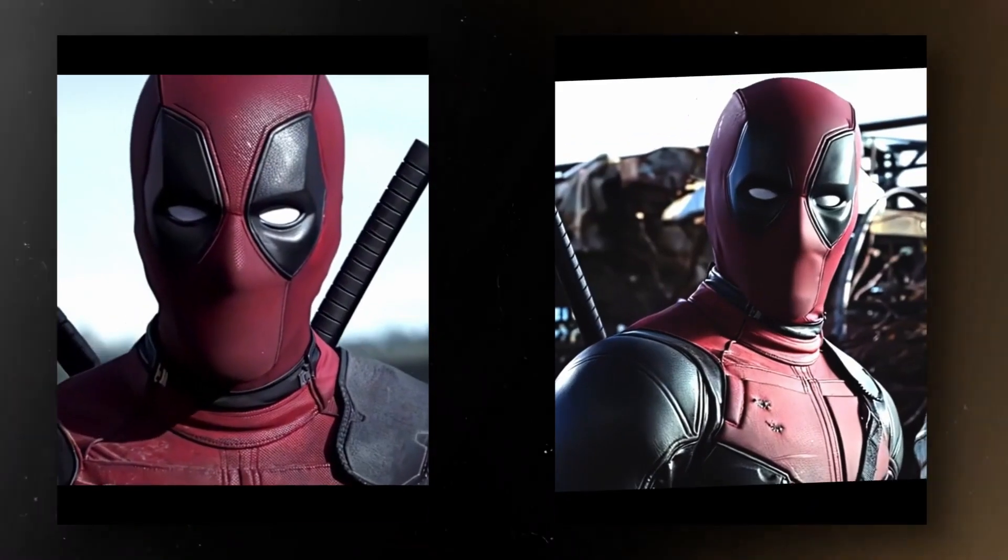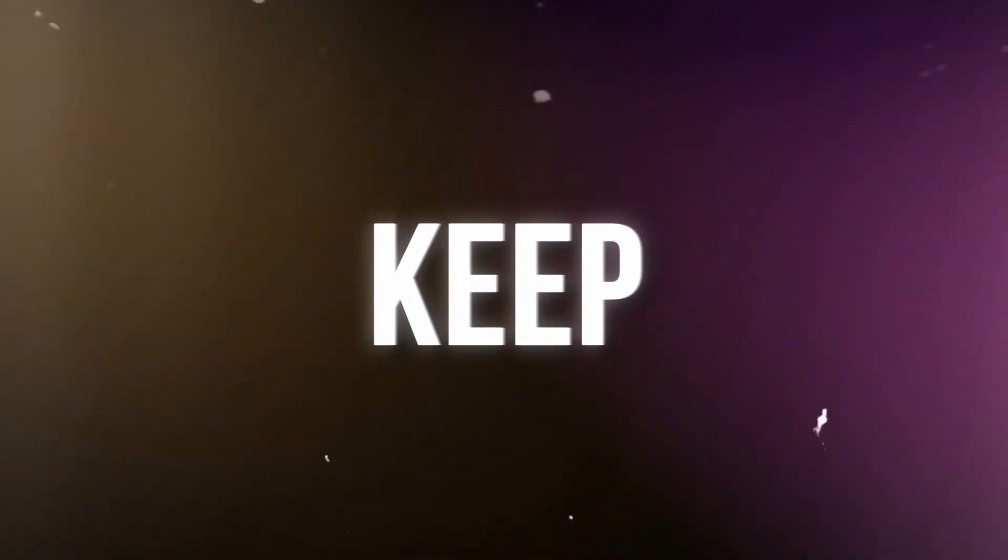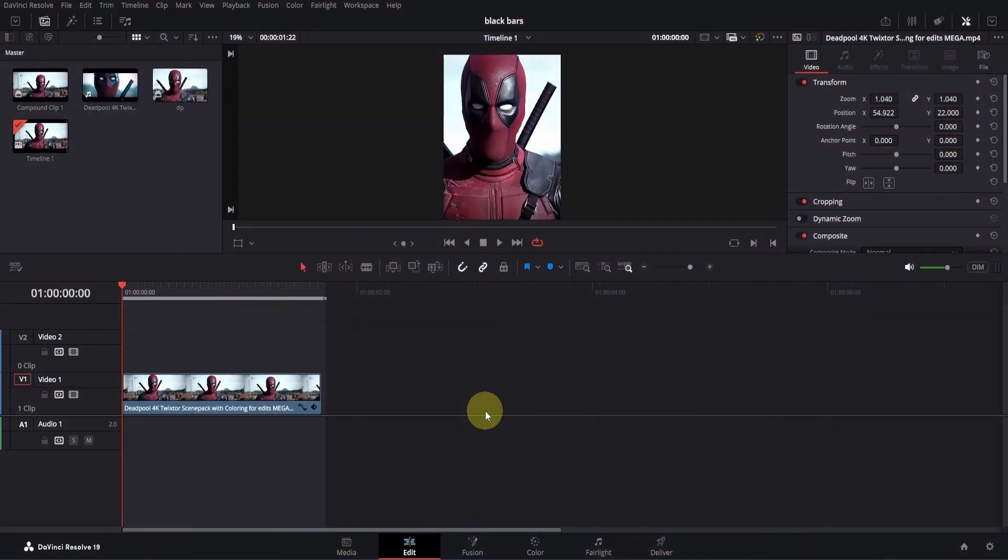Do you want to create these AE-like black bars in DaVinci Resolve? Keep watching. Add your clip to the edit page in DaVinci Resolve.